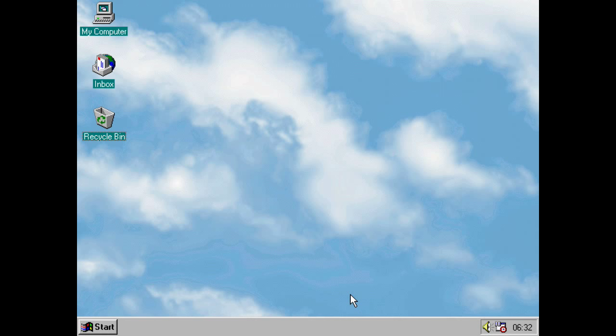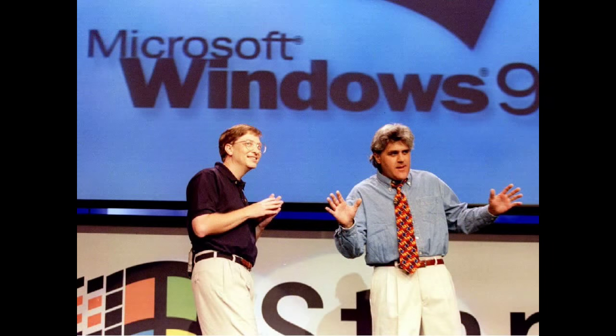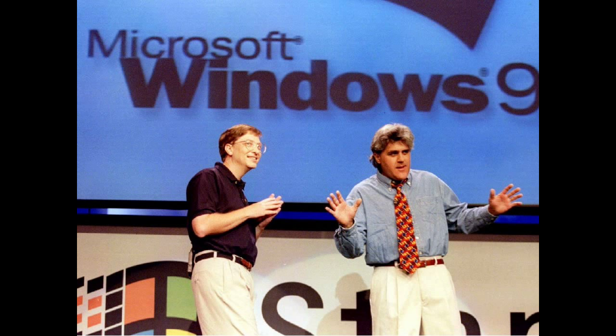But what was so great about Windows 95? Why was it released with such fanfare? American TV host Jay Leno, who at the time hosted The Tonight Show, was at the launch of Windows 95.